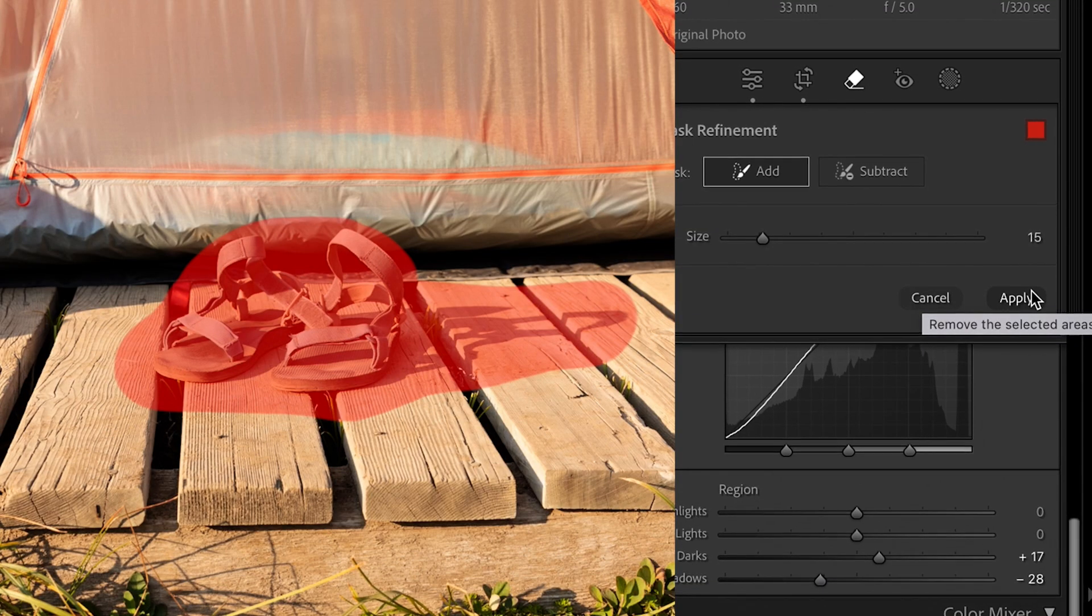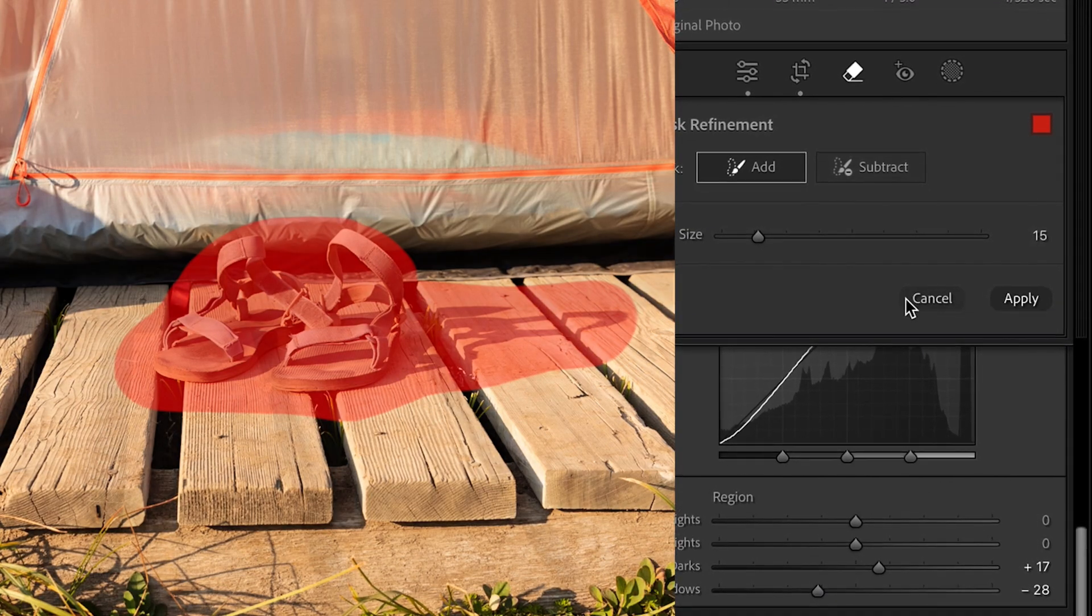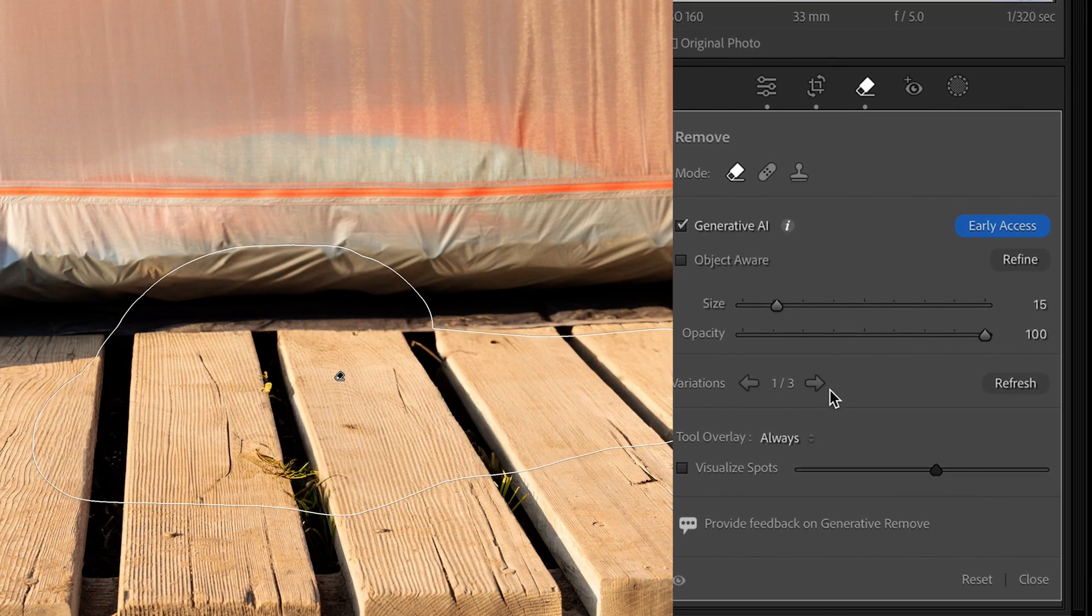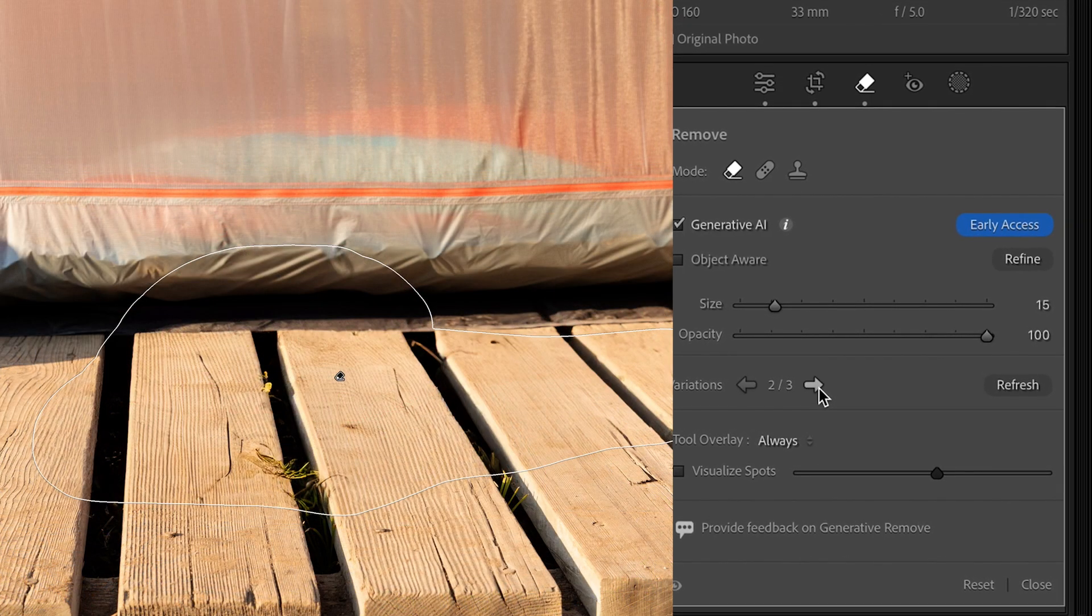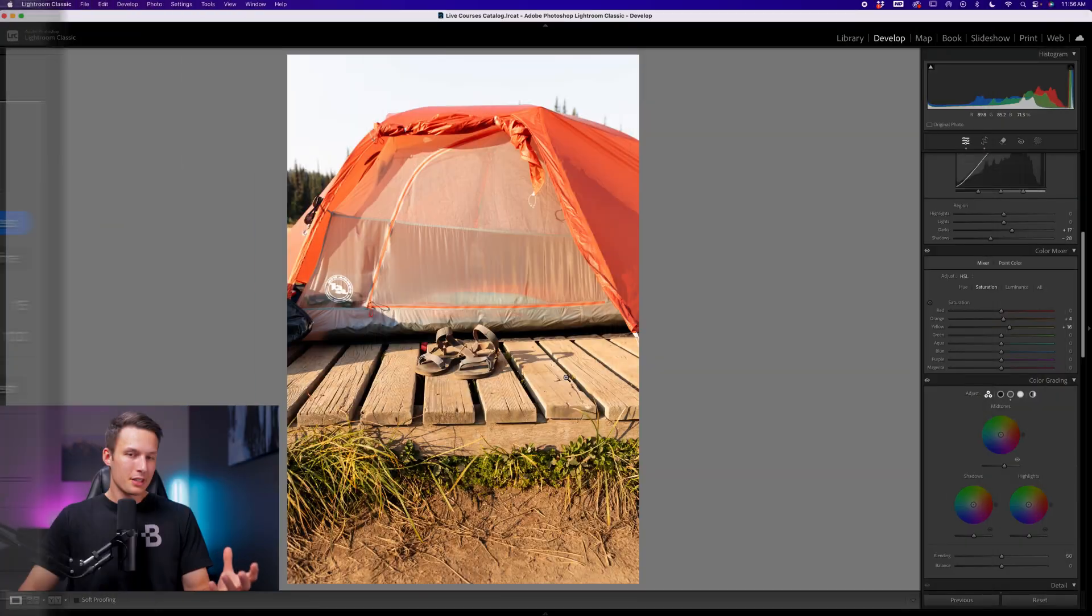Lightroom has recently released some AI removal features into the program, but are they actually good? Let's take a look and find out.